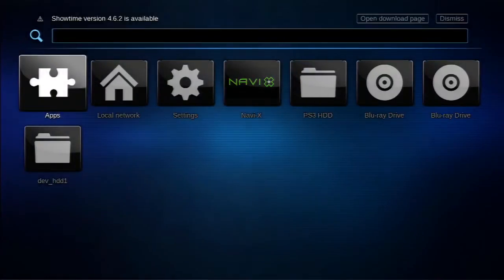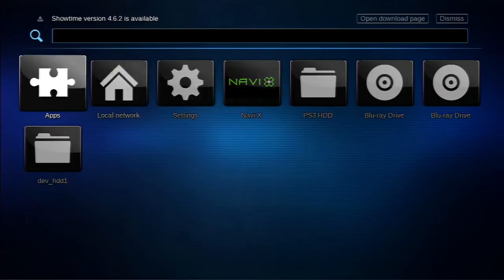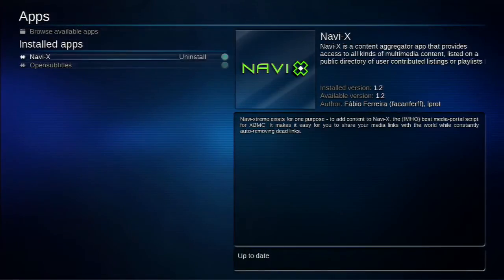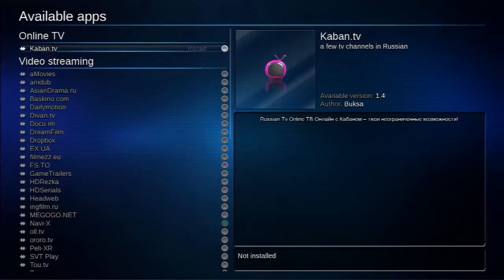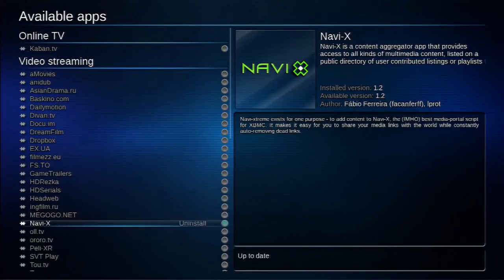And once it's actually loaded there's like an app inside Multiman but what we actually need to have is Navi-X. Now what we're actually going to do is click on apps and then you won't have these two. You just click on browse available apps and you're going to scroll down in this list until you see Navi-X. You're going to click that and it will install it.